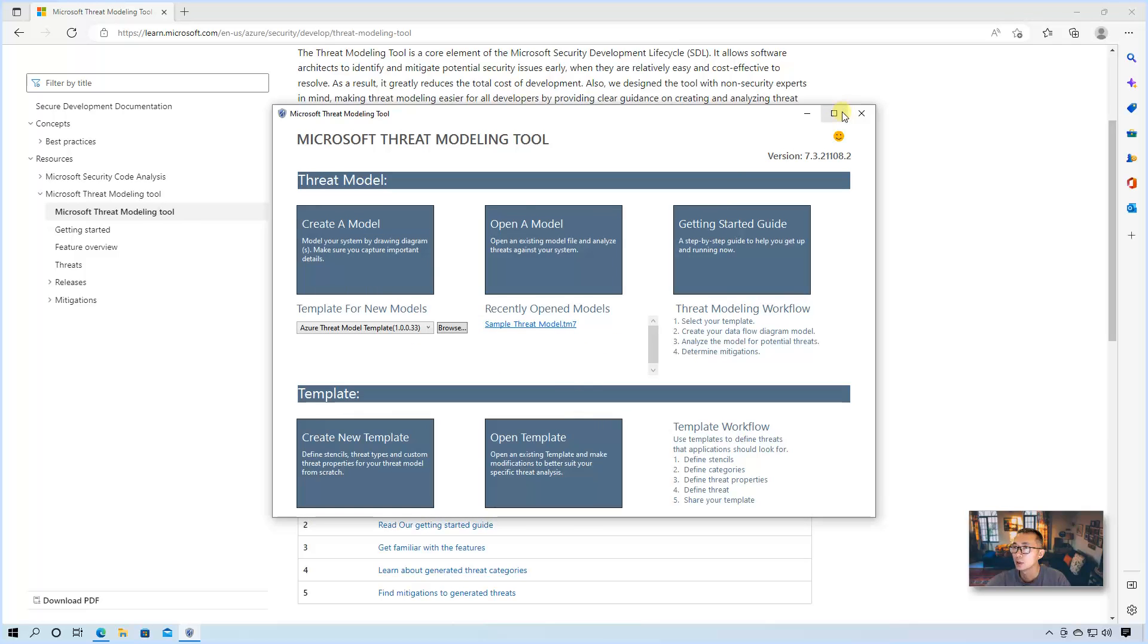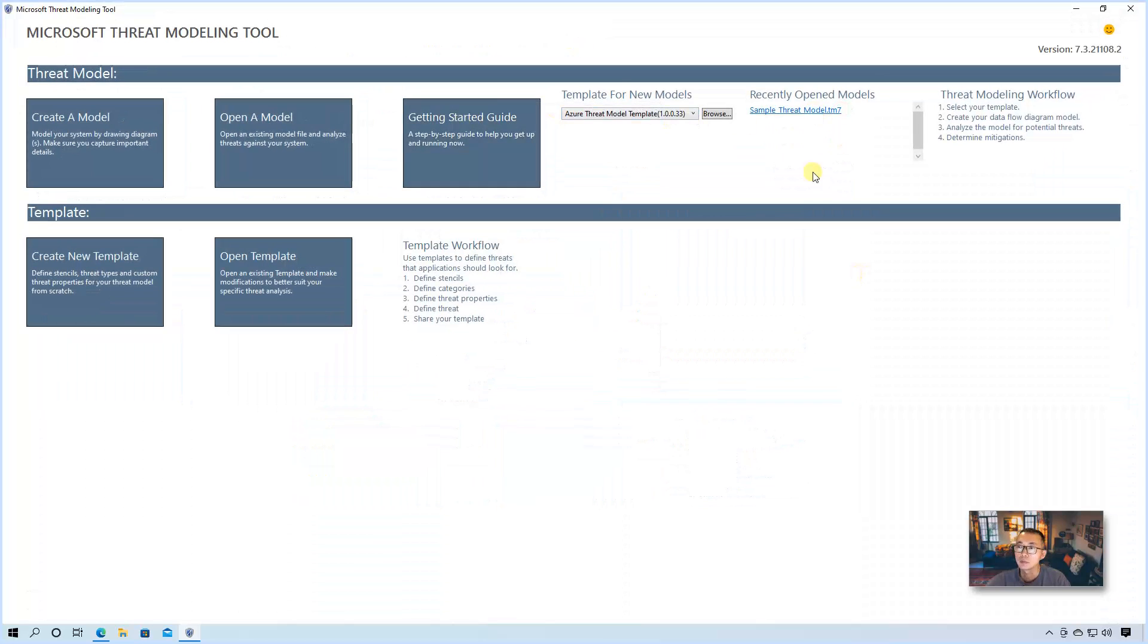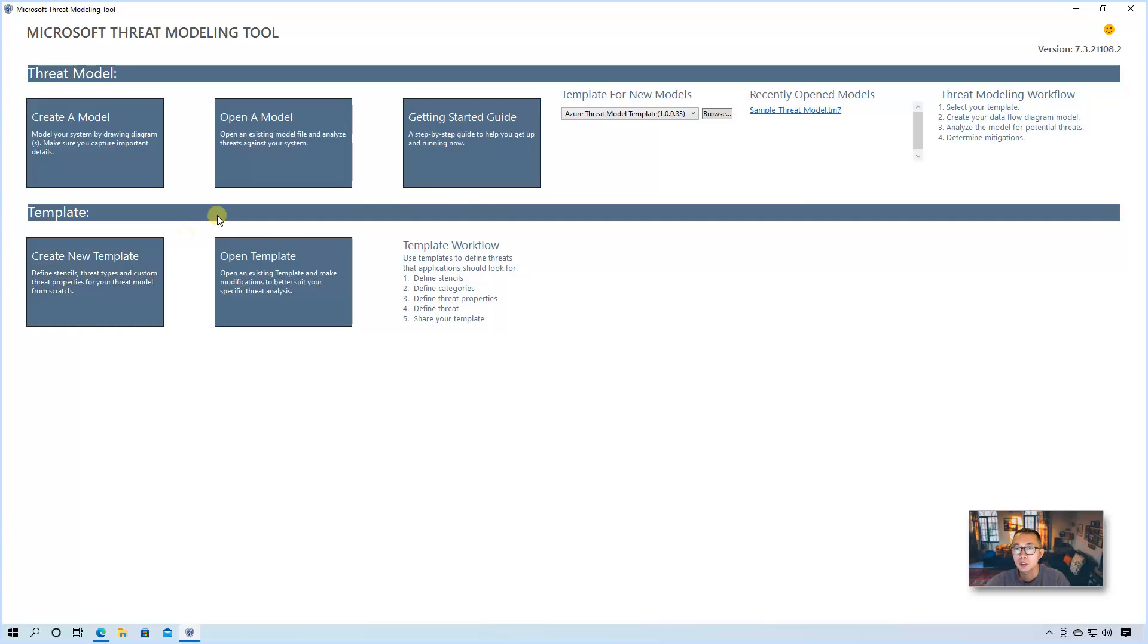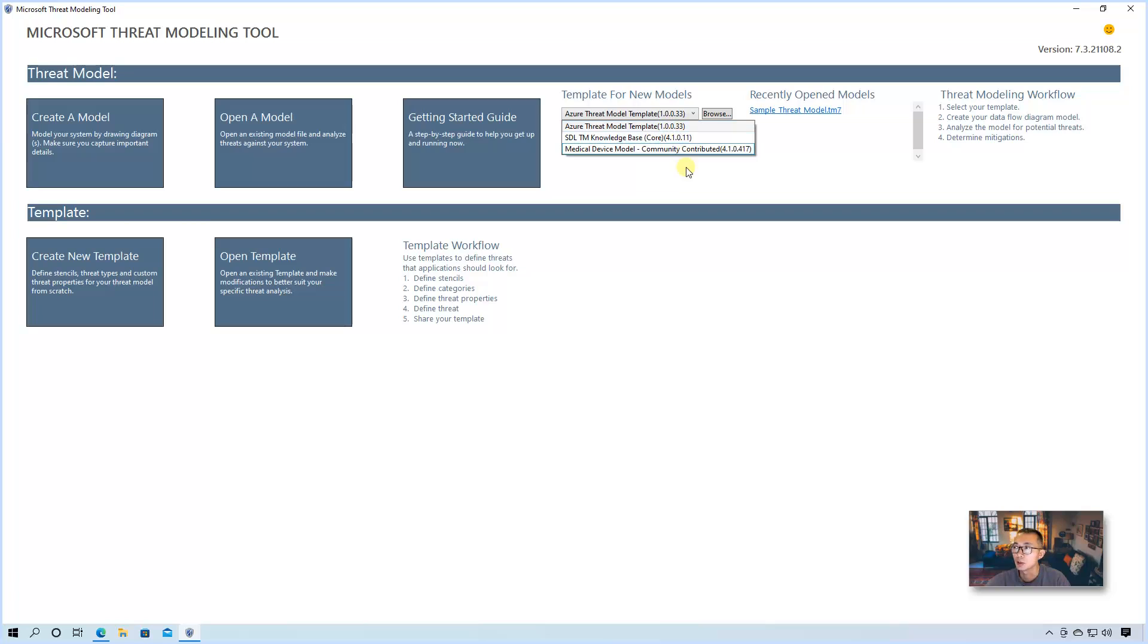Do you want help? Yeah, let's start it. So this is a kind of dashboard to show you the tasks we can do. You can create a model, open it, read getting started guide. If you are not happy with those three templates, you can download it from the GitHub Microsoft threat modeling tool page and download more templates or you can create your own.